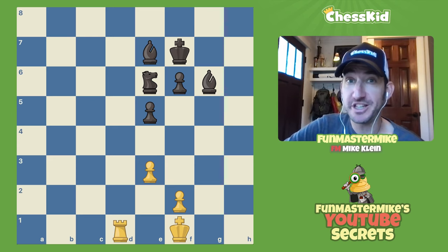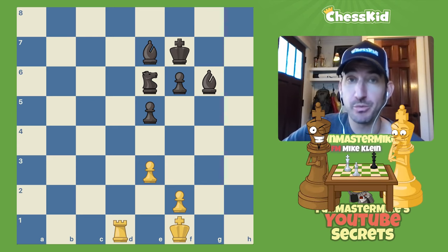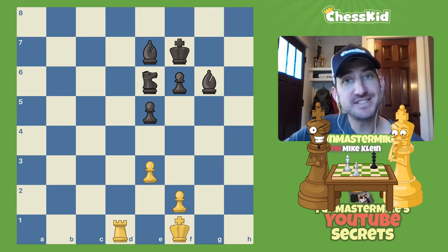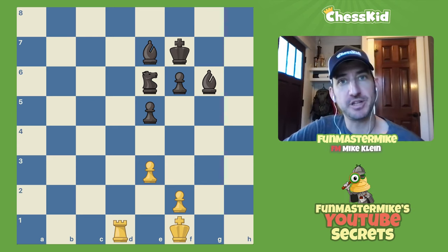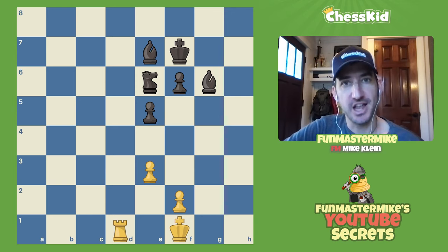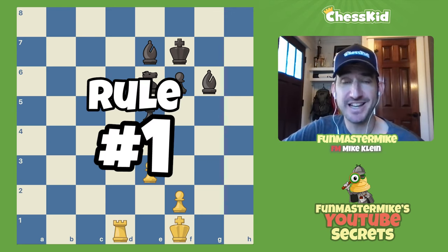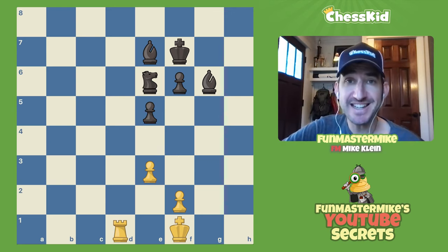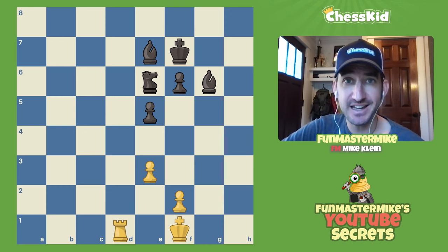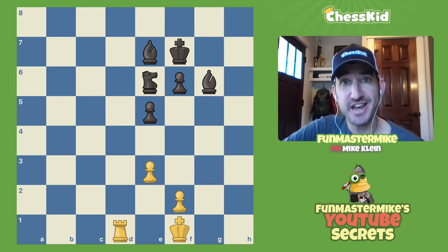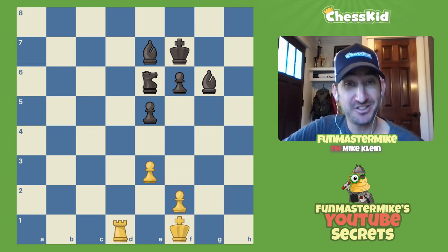Some of these examples only apply to over-the-board chess, which I hope you're playing, but some also apply to online chess as well. Here's our first example. I played a game in 1989 at the national championship and we're going to start out.